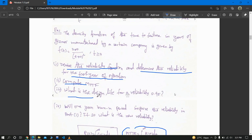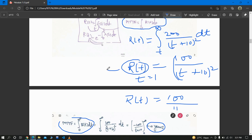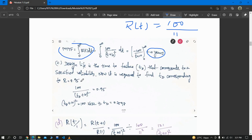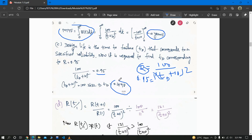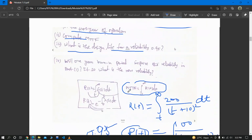The third question is: what is the design life for a reliability of 0.95? We set R = 0.95 and use our reliability function R(t) = 100 / (t_d + 10)². Setting that equal to 0.95 and cross-multiplying, we solve for t_d and get t_d = 0.2598 years.